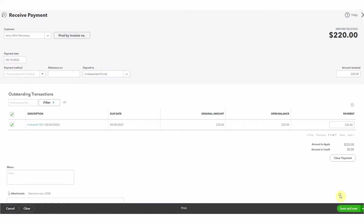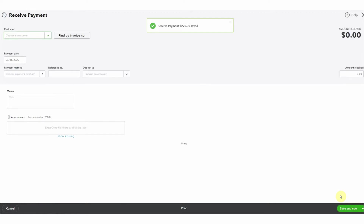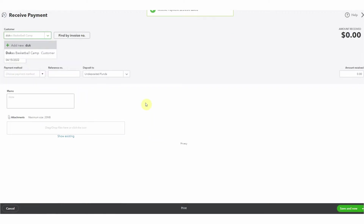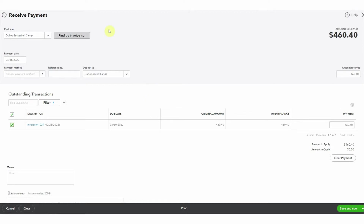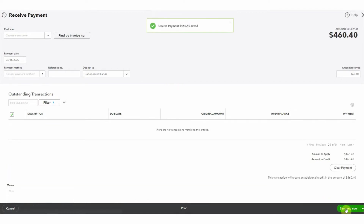We'll click save and new because we've opened up the mail today and there was a check from Duke's Basketball Camp. Sure enough it's for invoice number 1029, a payment of $460.40. We will record that as paid and put it to undeposited funds. This means that in our books it's showing up as paid - no reminders will go out to Duke, it's fully paid - but we have not put it into the bank yet.